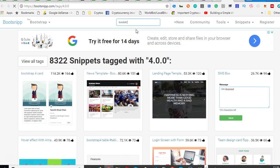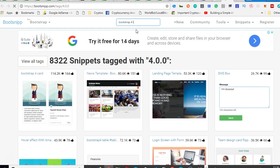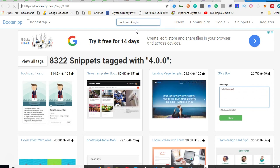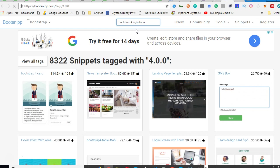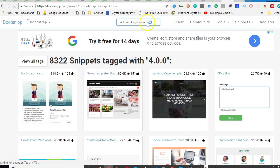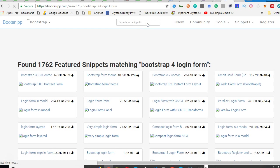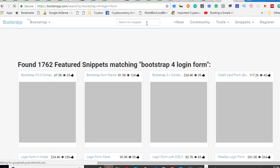Let's say you're looking for Bootstrap 4 login form and you don't want to create a login form by yourself. So we can click on search for this Bootstrap 4 login form and keep your eye here.